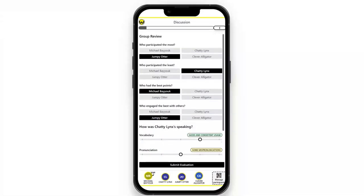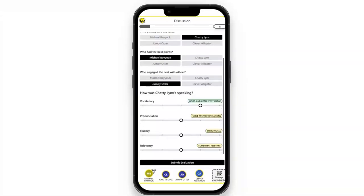In addition to activities, we also include evaluations. As you can see here, peer evaluation is a big part of Wasta. Learners will learn to review others and give recognition as well. At the bottom here, we're able to look at another user — in this example, Chatty Links — and evaluate them.